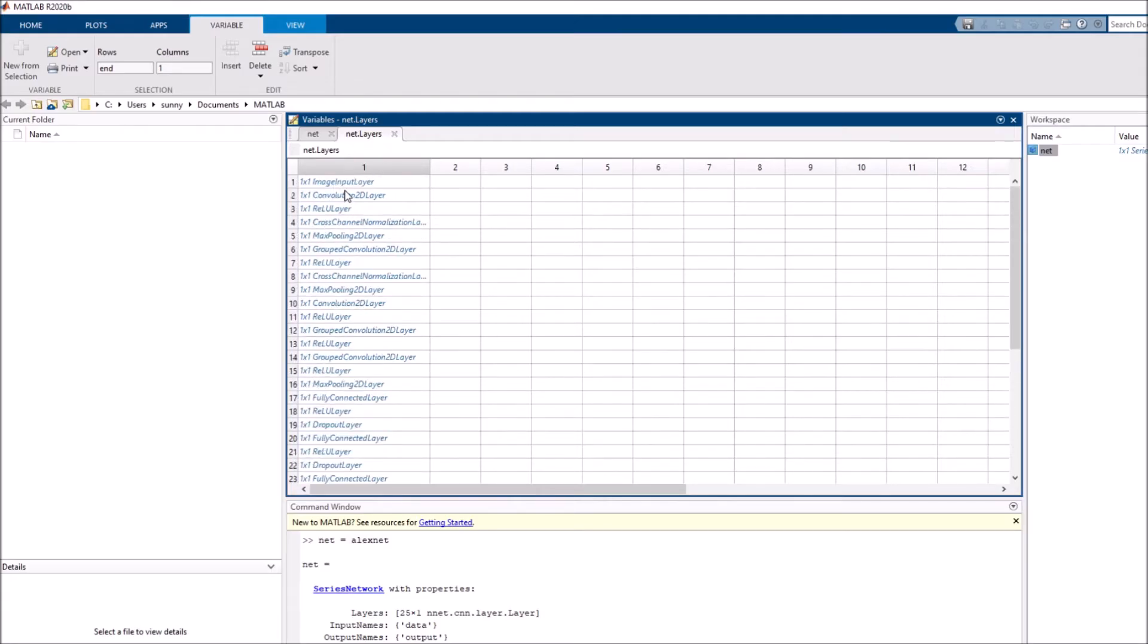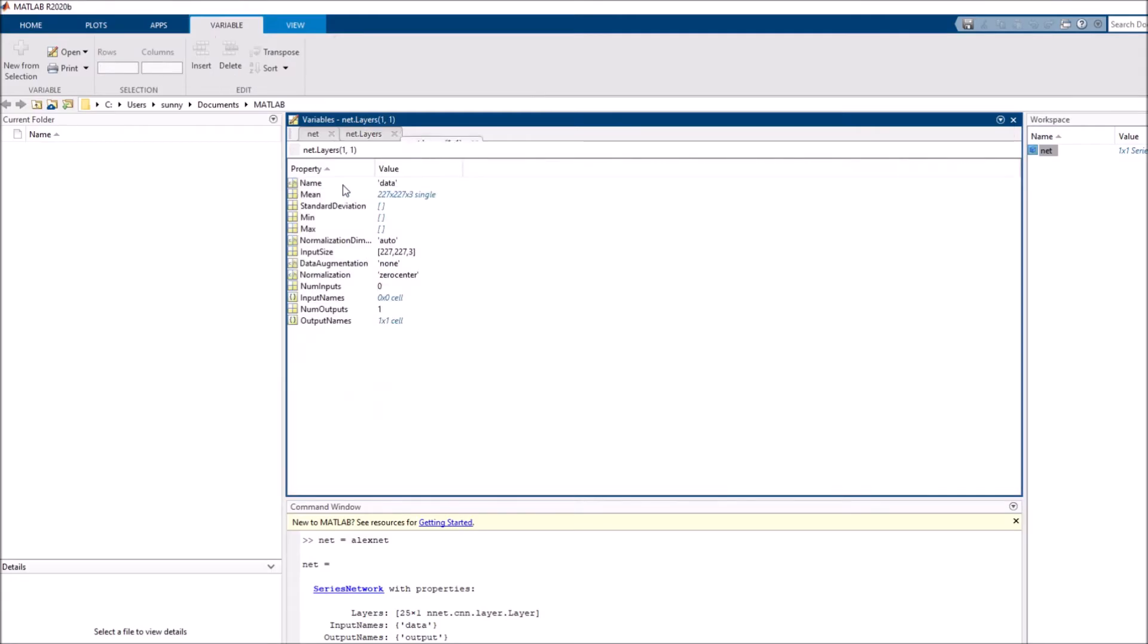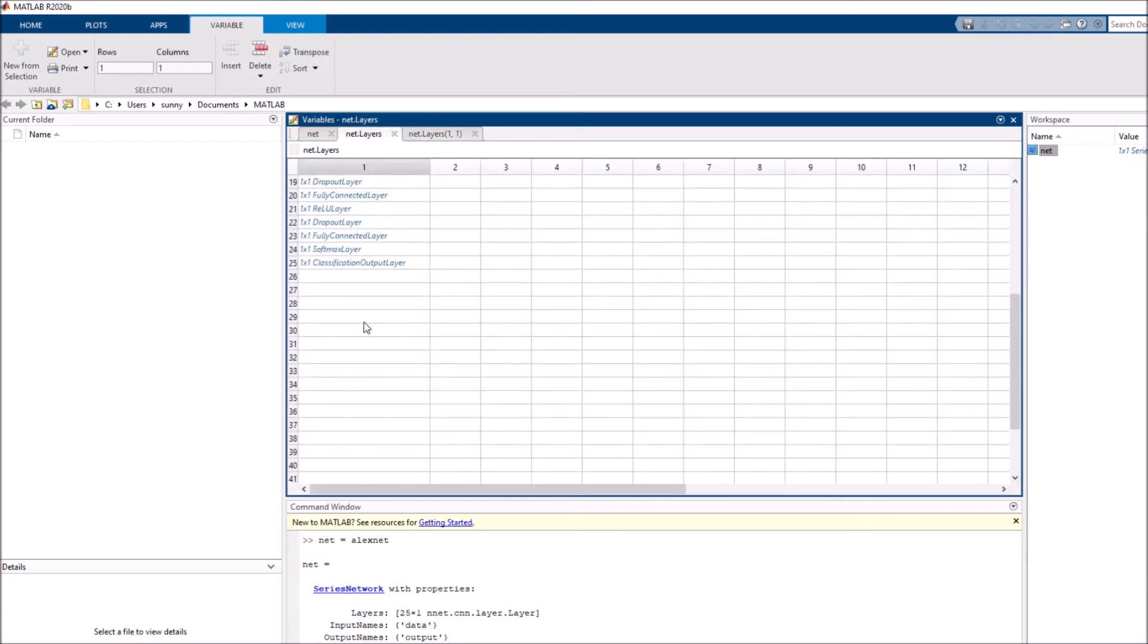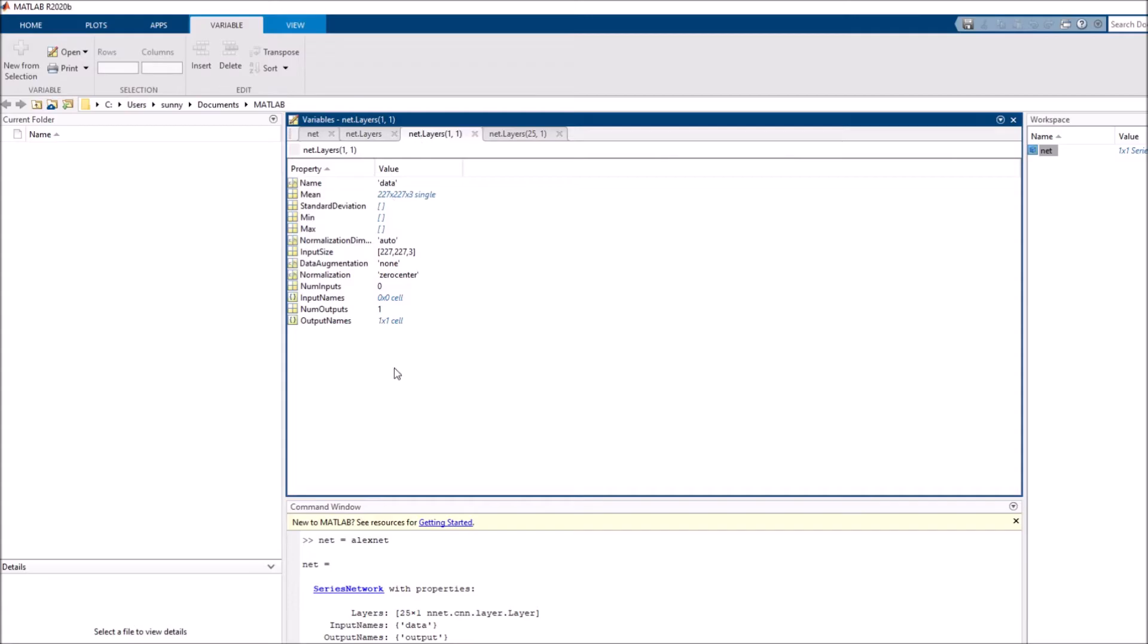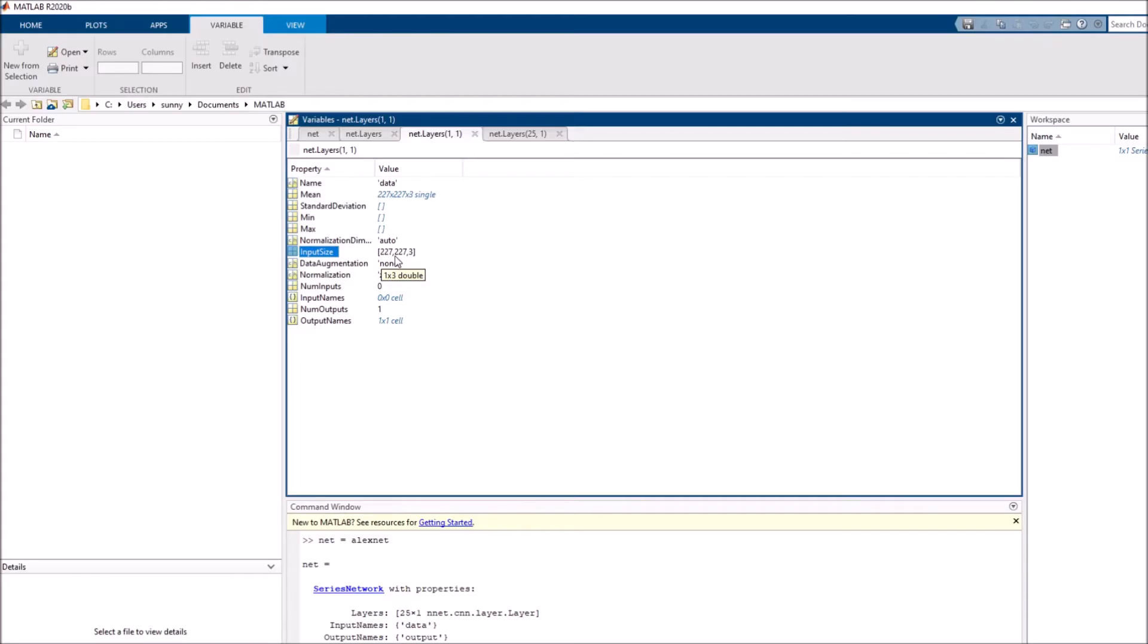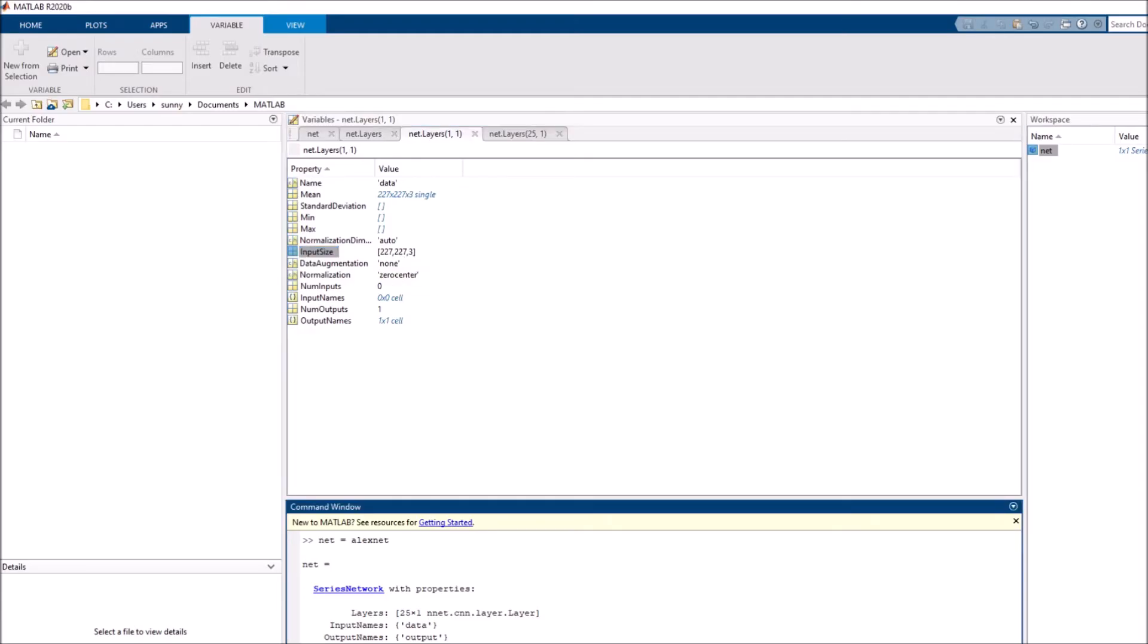Let me go into both the image input layer and the classification layer. For the image input layer, you see a bunch of details. But the most important one is what kind of input size does it take? It shows 227, 227, 3. It takes an RGB image of height and width to be 227. This is important because this is the dimension our images need to be for the network to process them. Let's store this value in a variable called input size.